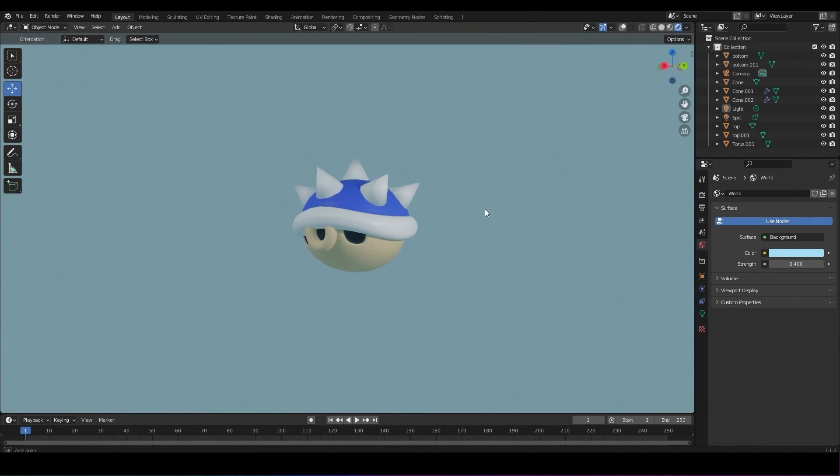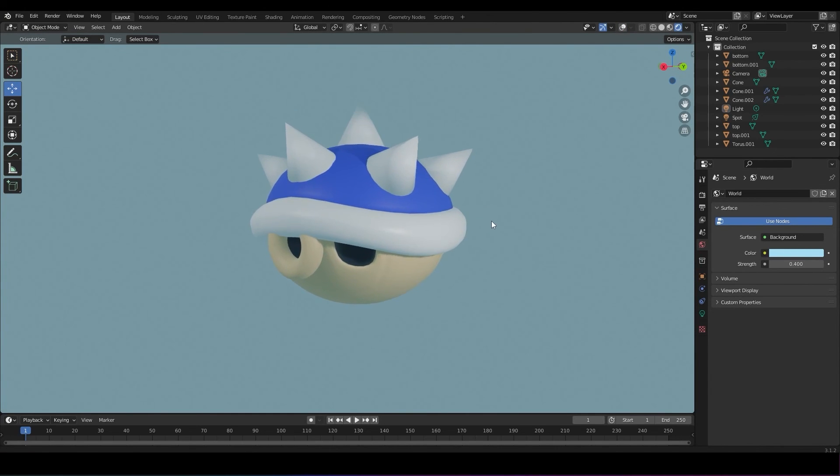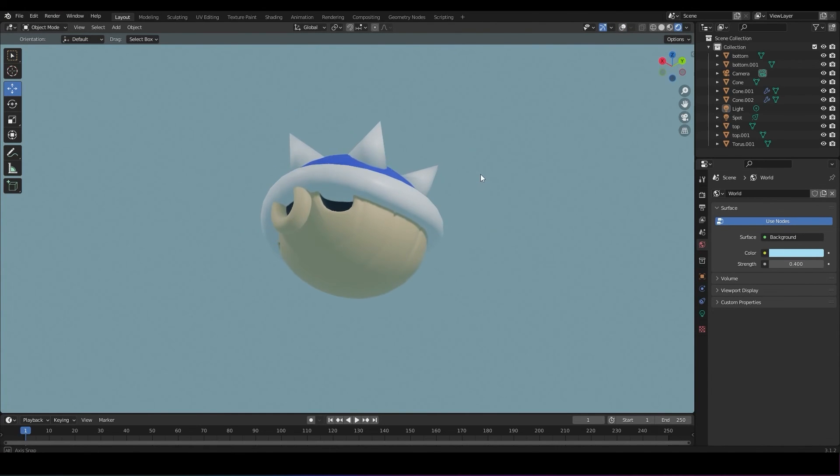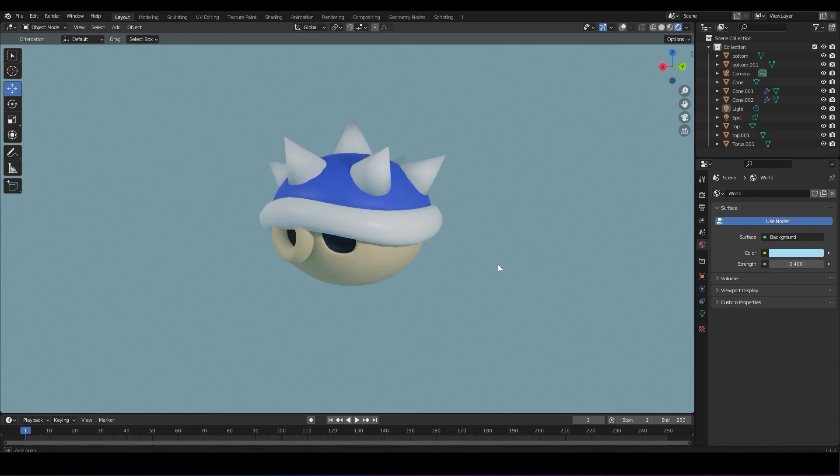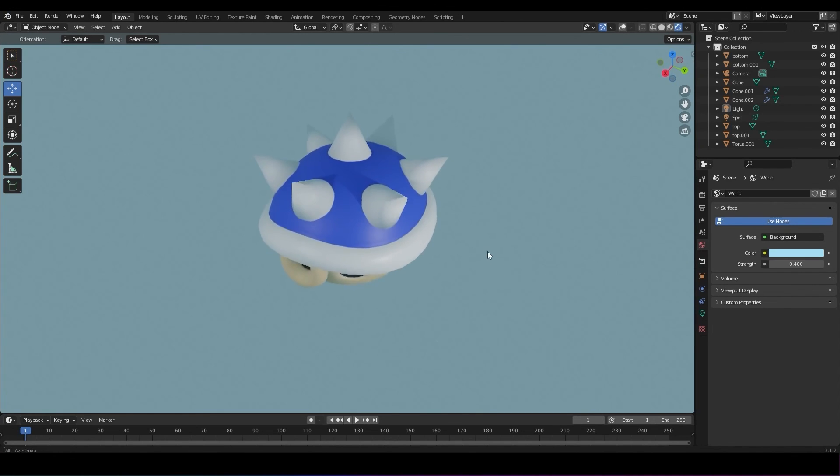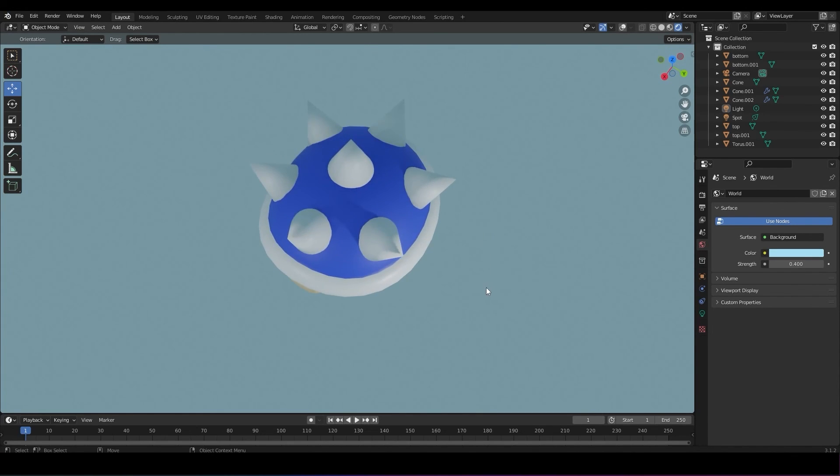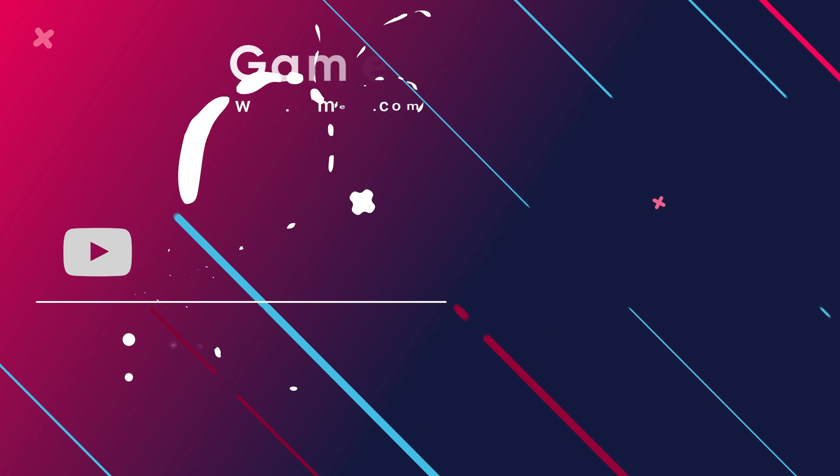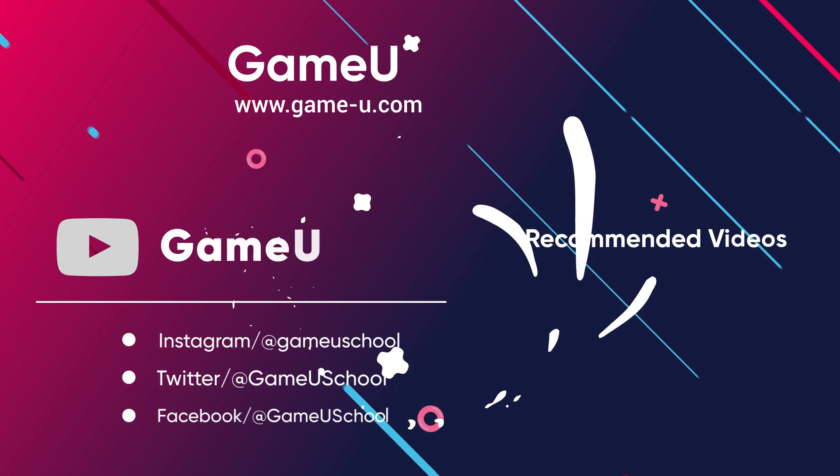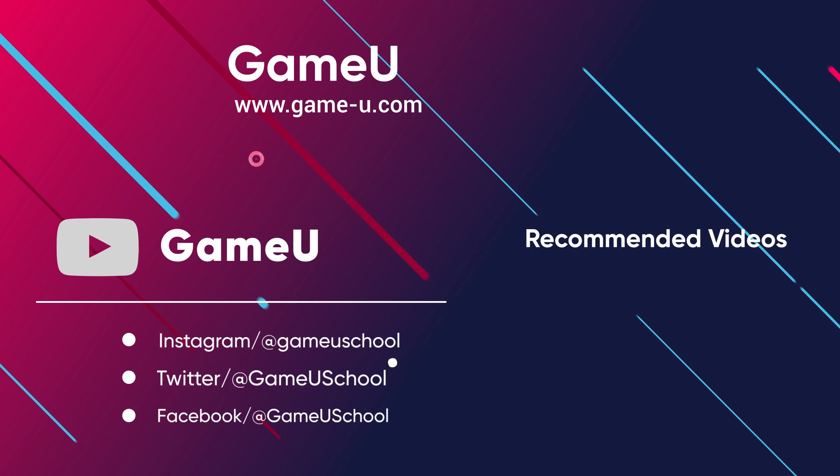There you have it, you've modeled and textured a blue spiky shell from Mario Kart. Take out those in first place. Thank you so much for watching and check out our other modeling videos!